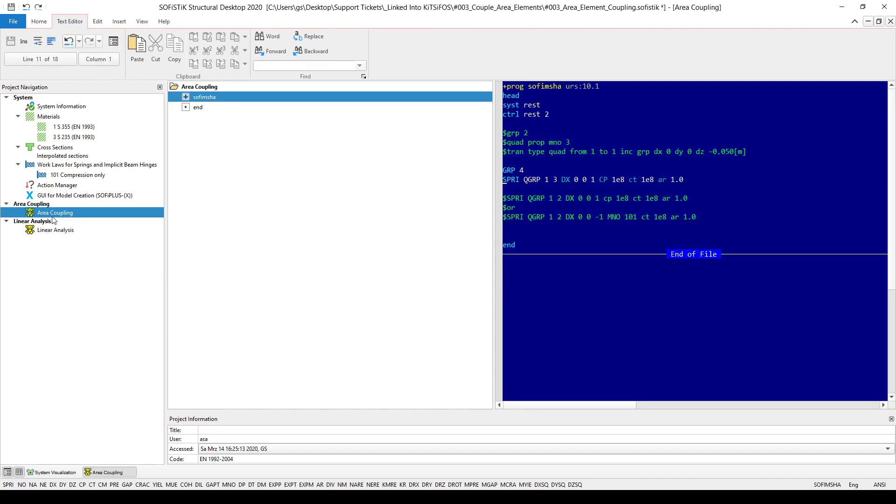We can do that with the help of module SOFiMesh A. What I have created is a little text task here within the SSD task tree. First, with the command SYST REST I need to restart the system and with the command CTRL REST 2 I keep everything I had defined previously in my model, so basically materials, cross sections and so on.